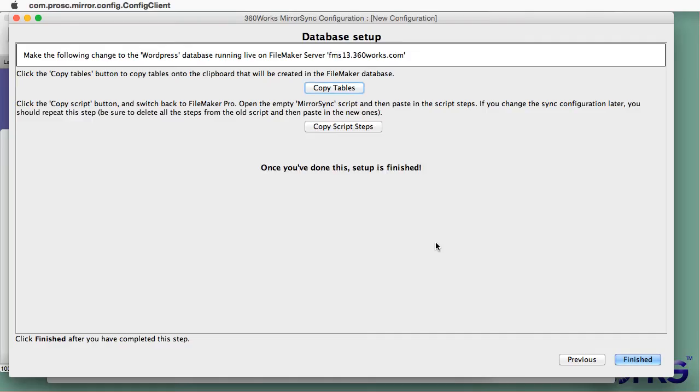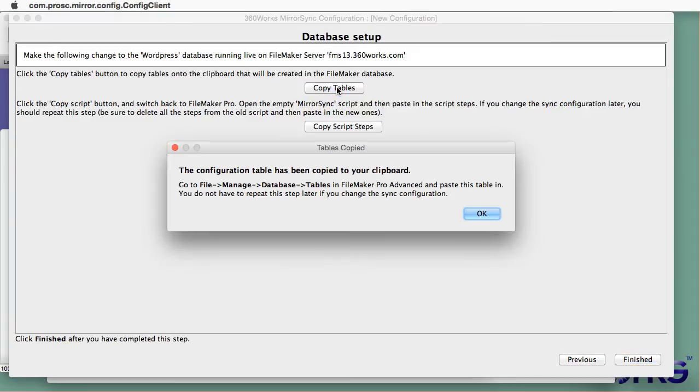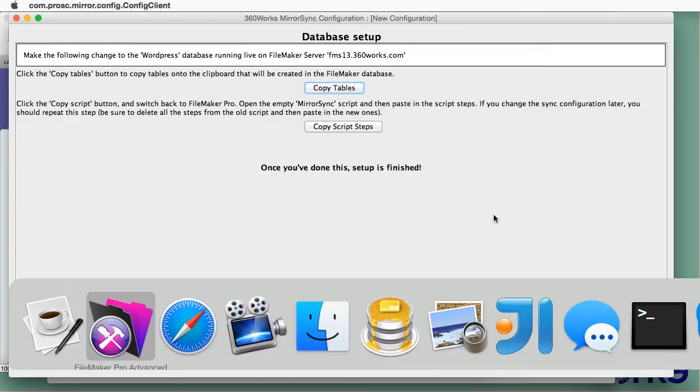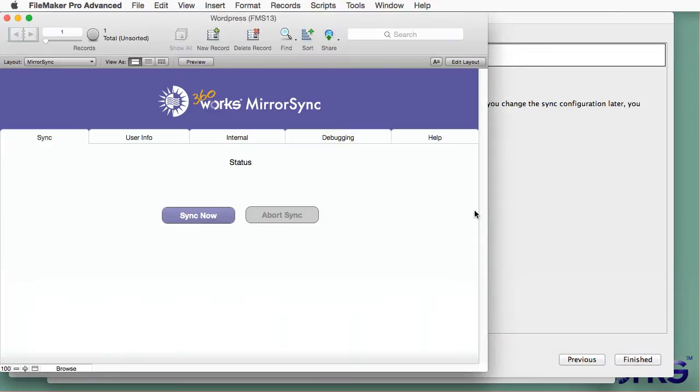So that completes. So now MirrorSync knows all the configurations. It is going to create new FileMaker tables on my clipboard based on the MySQL tables. This is kind of neat.